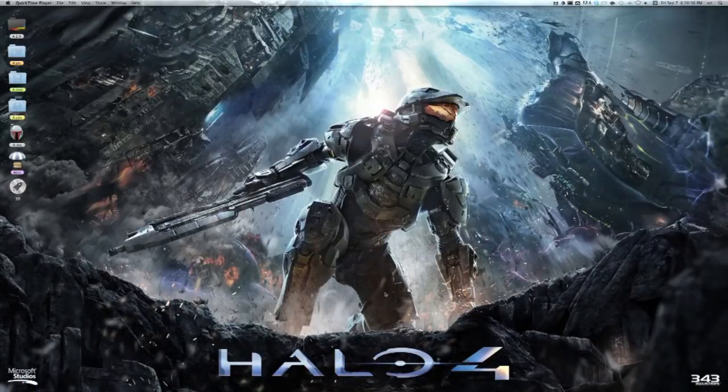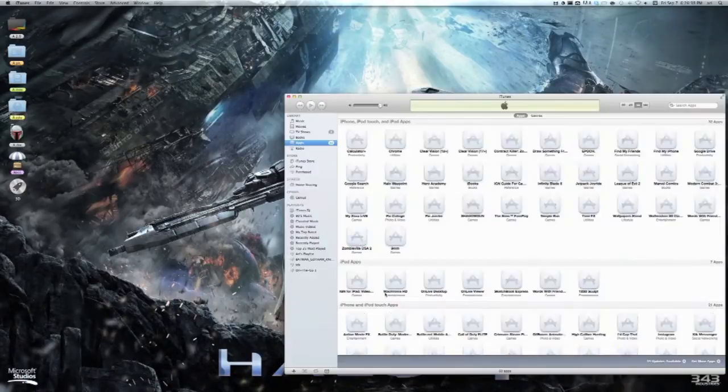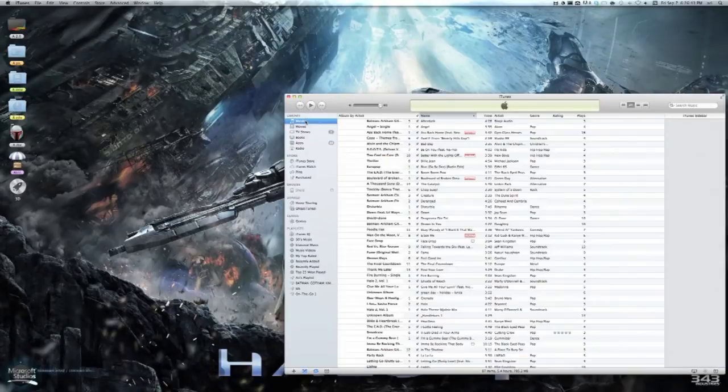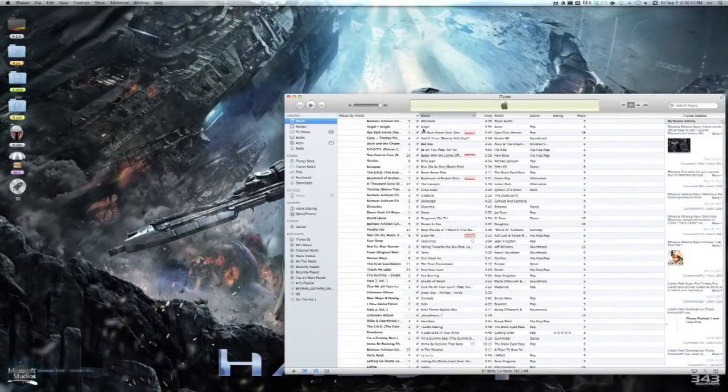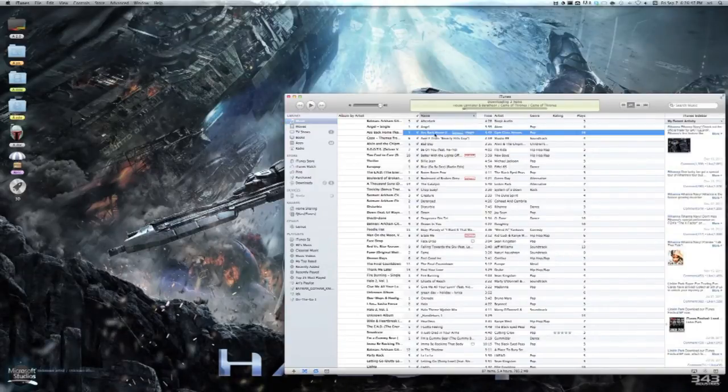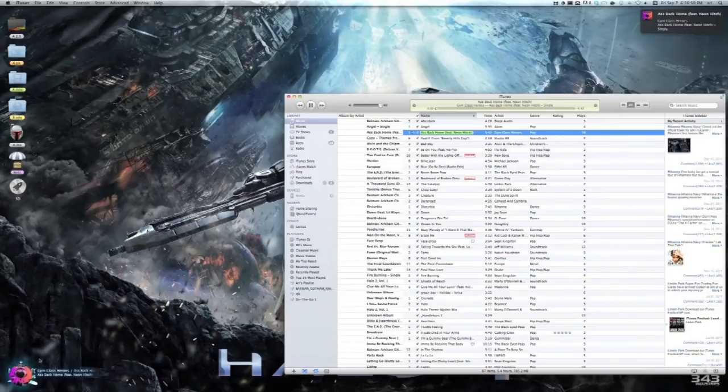And now I'm showing you the functionality with iTunes. So it works with iTunes as well, just as well as you can see, and it's completely free, and it's just a cool little thing to make your desktop look better, and I hope you enjoy it. Bye.